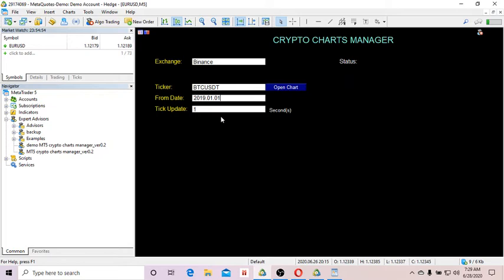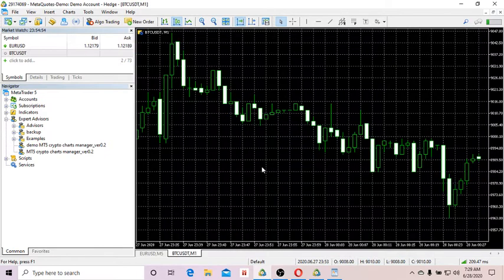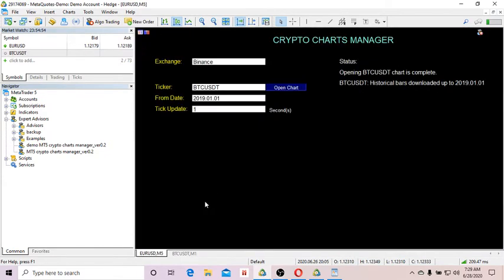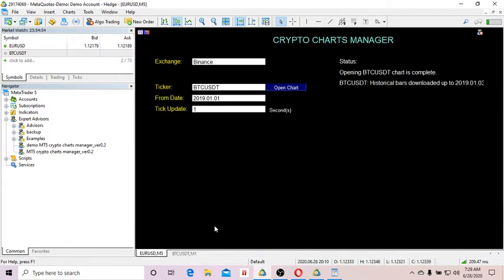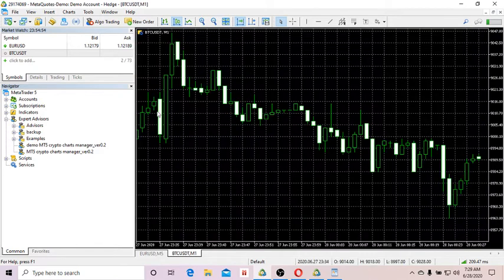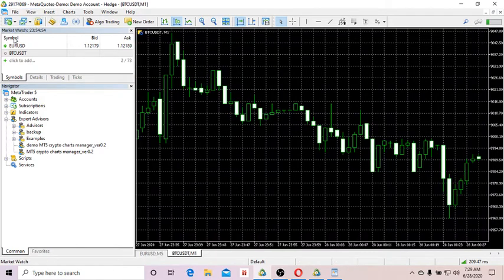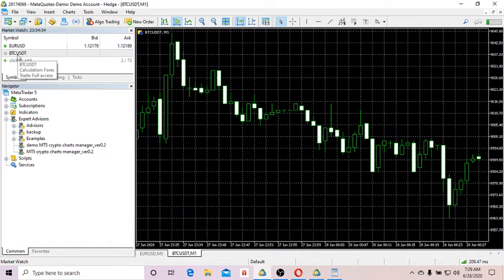Normally the minimum time is one second. For some strategies, you don't need to update every second because then you overload the crypto exchange server and you might get banned. It depends on your strategy, but for now I'll just use one second. Click on Open Charts.